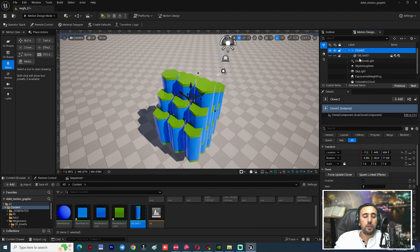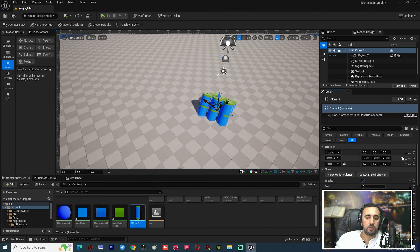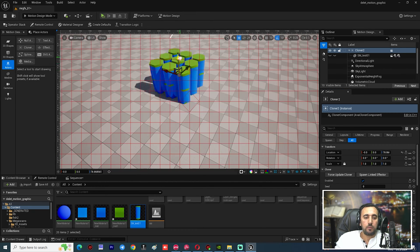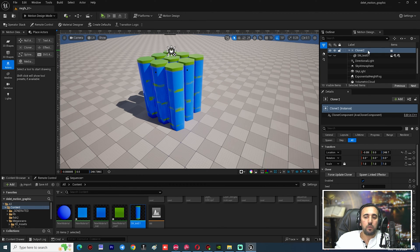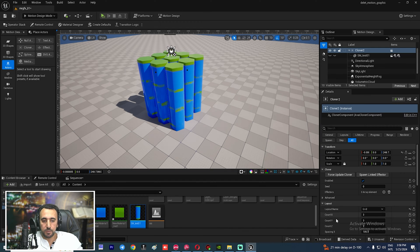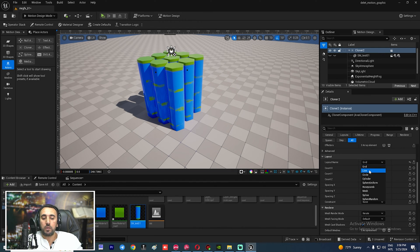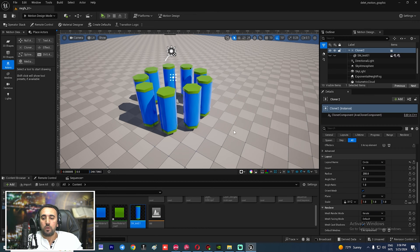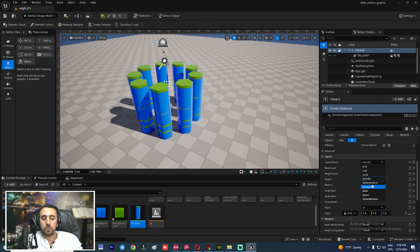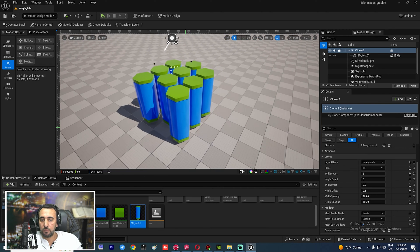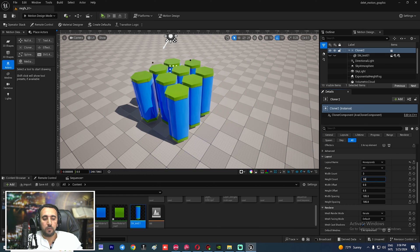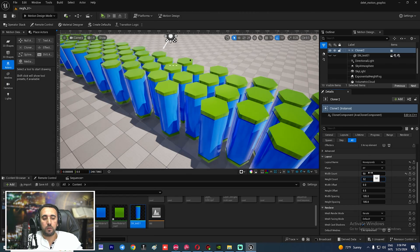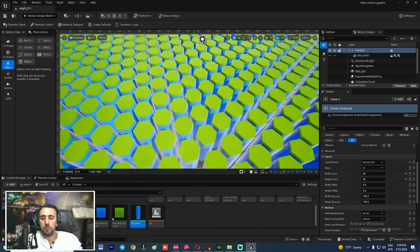Now we need to arrange our shape. Reset the Location and Rotation. In the Cloner settings you can see options: Line, Grid, Cylinder — but we need to choose Honeycomb. Set the count to 50 by 50.